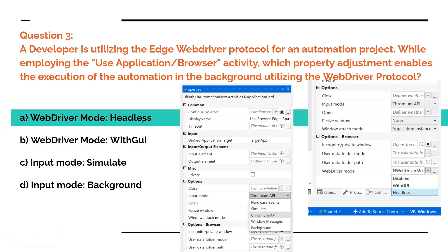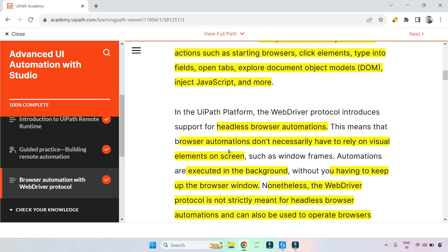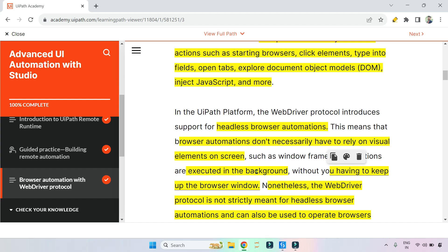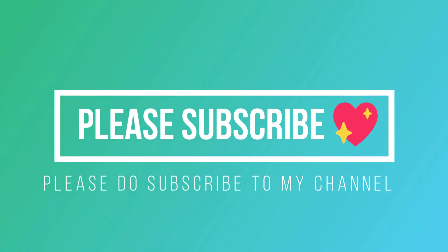The right answer is Web Driver Mode: Headless, as headless mode is all about background automation. The UiPath documentation confirms this: the web driver protocol introduces support for headless browser automations, meaning browser automations don't necessarily rely on visual elements such as window frames — automations are executed in the background. I hope you enjoyed these questions and commented the correct answers!